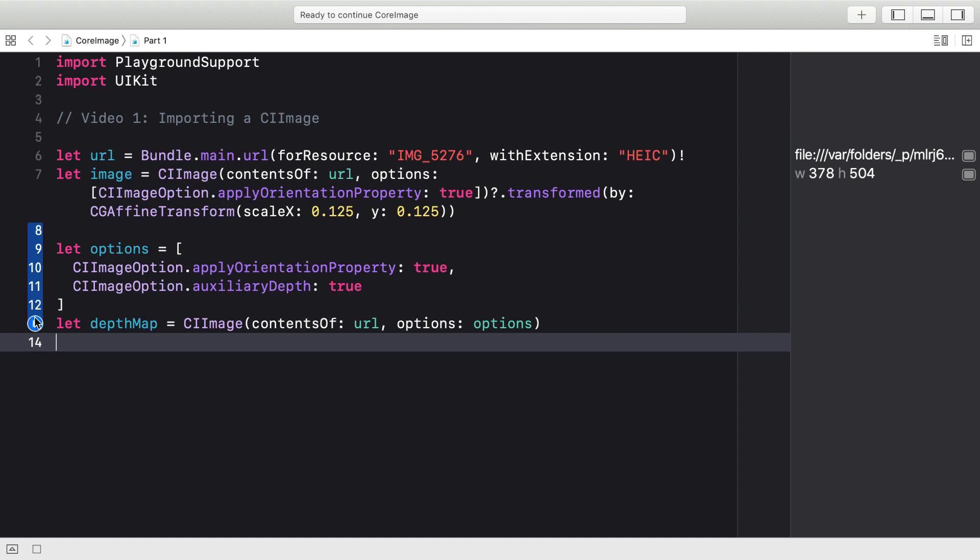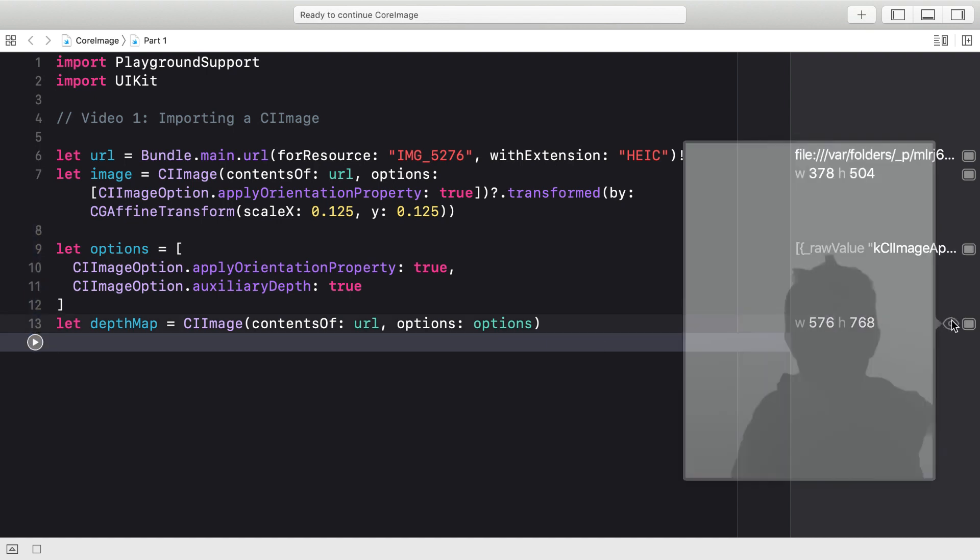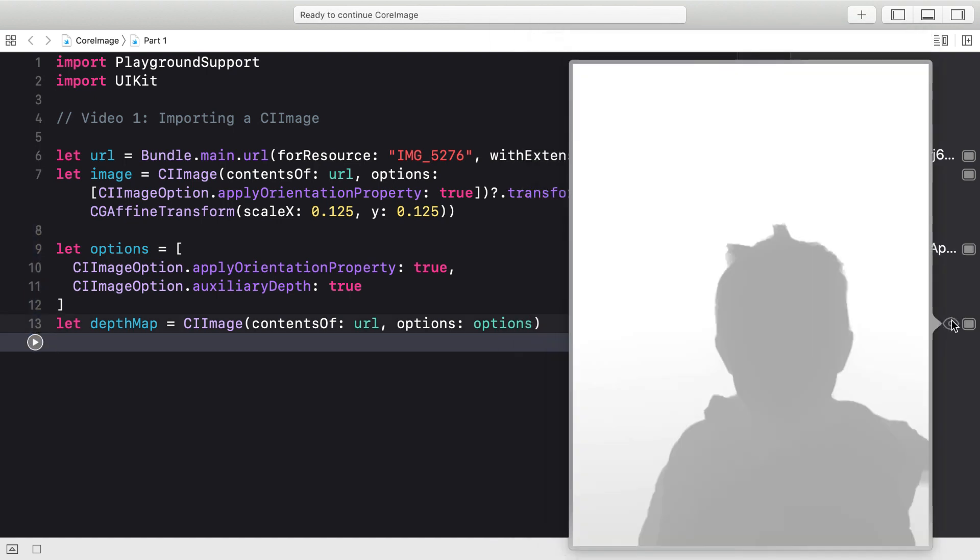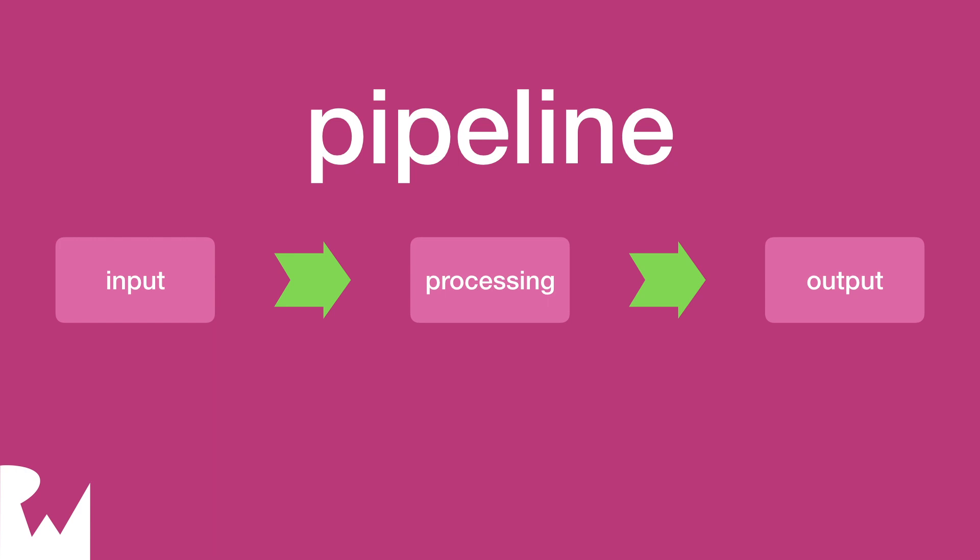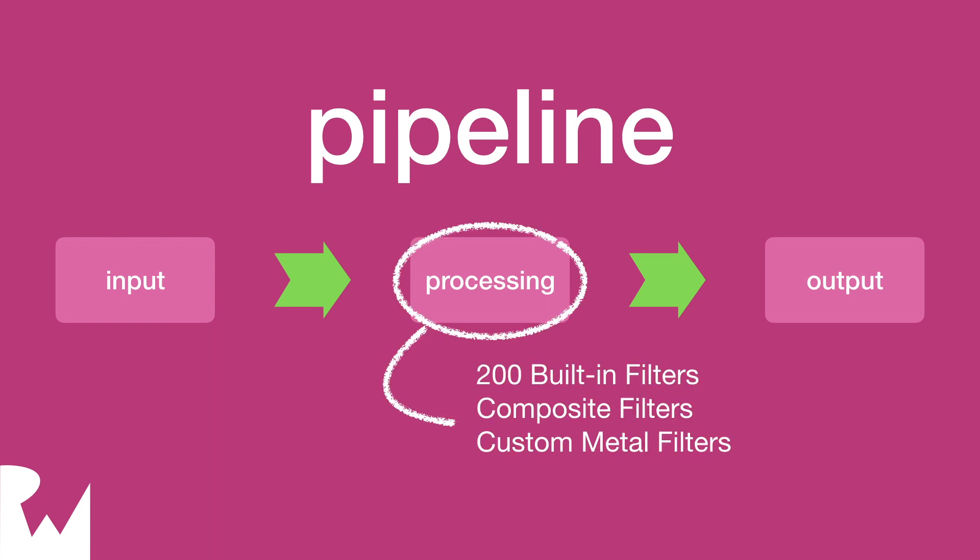If we run that, we can see that it does indeed create a new CI image and take a look at it, and it is a depth map where the darker colors are things that are closer to you. We'll see how we can use this or one of the mats in a future video. Now that we've successfully imported a CI image, we should look at the next phase of the core image pipeline, filtering. So join me in the next video when we will do just that.